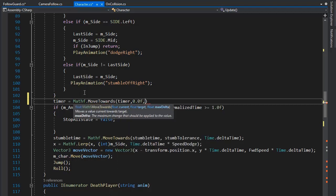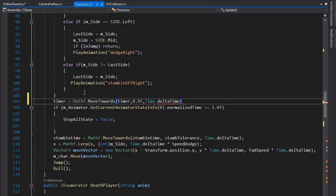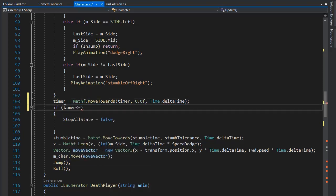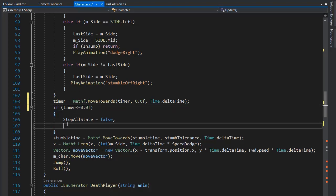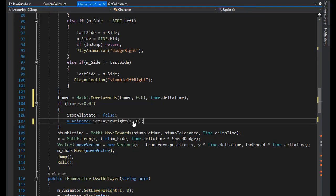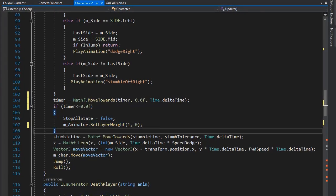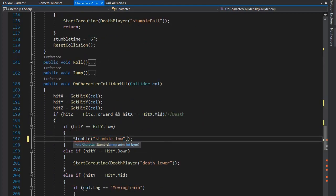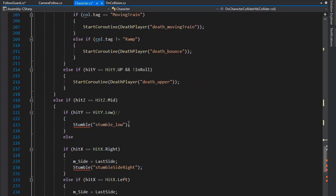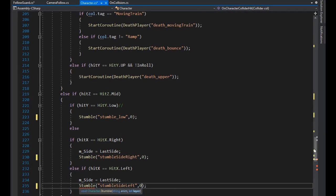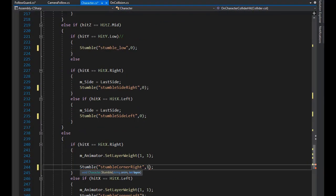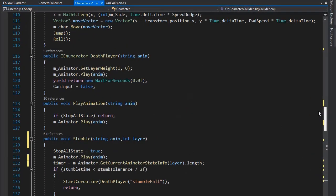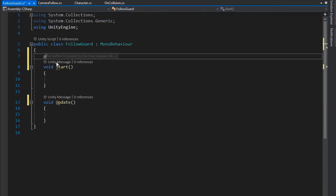Set the timer using MoveTowards to 0f with Time.deltaTime multiplied by speed. Then if timer is less than or equal to 0.0f, set our state to false and set the layer weight of layer 1 to 0. The first layer animation is layer 0, and the corner left and right animations are on the second layer.